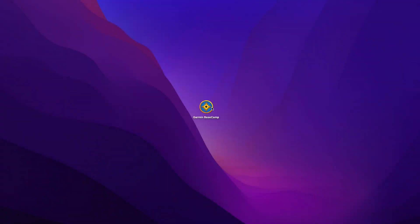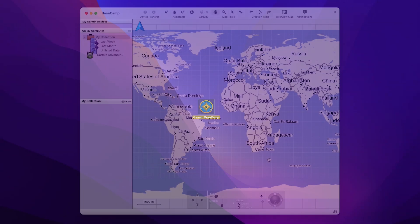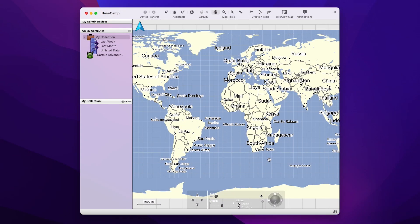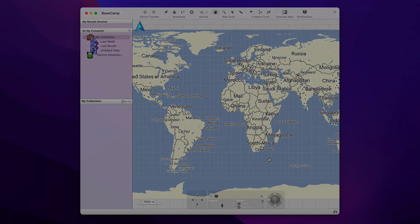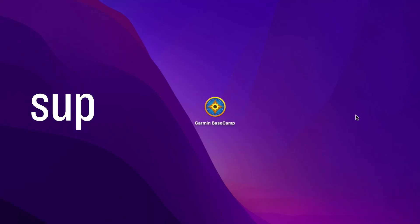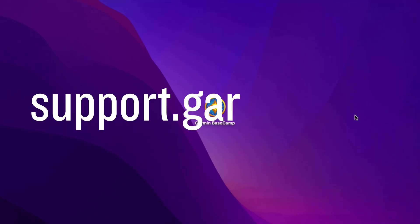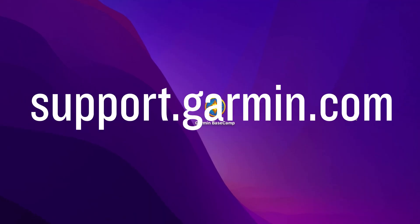Once finished, you will be able to open and use Basecamp. For more help, go to support.garmin.com. Thanks for watching!